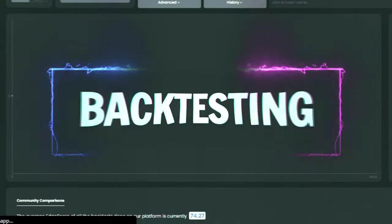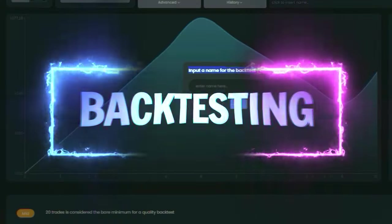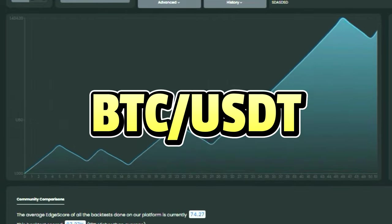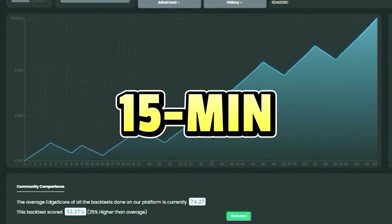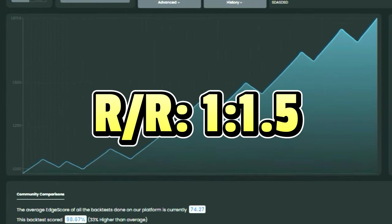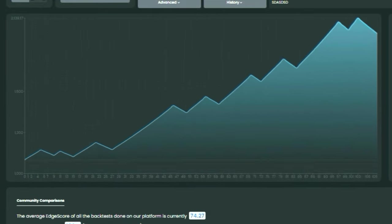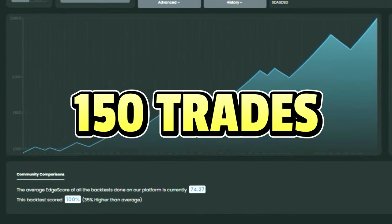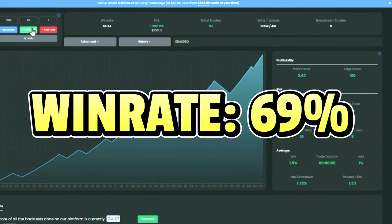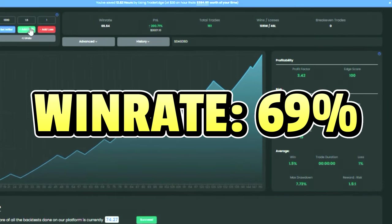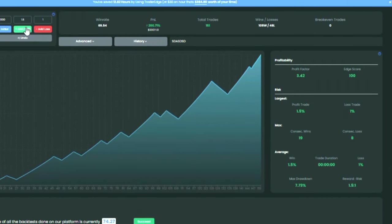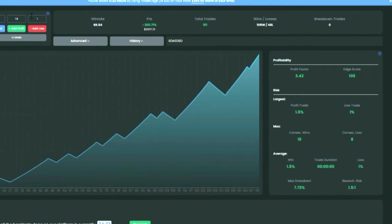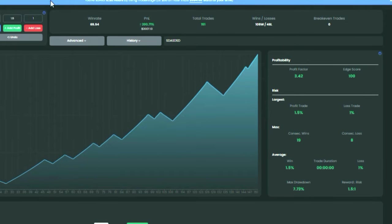Let's talk about the results from testing this strategy on the Bitcoin chart with a 15-minute time frame and a risk-reward ratio of 1 to 1.5. We saw some fantastic numbers — out of 150 trades, we won 69% of them, and the total profit was an incredible 200%.